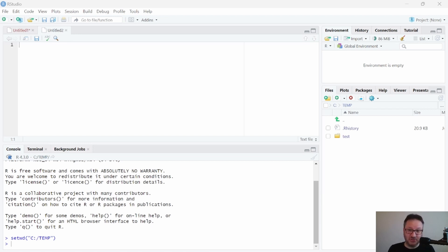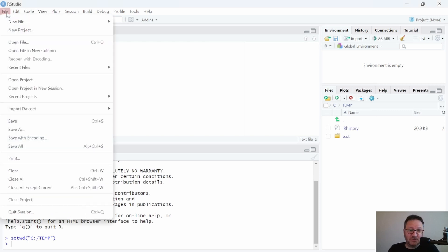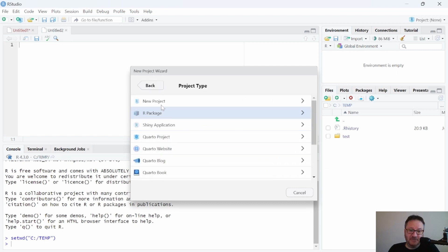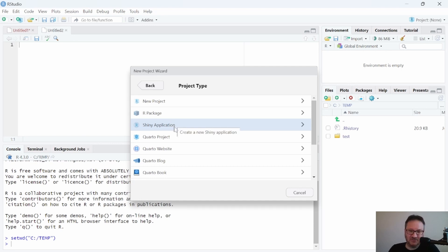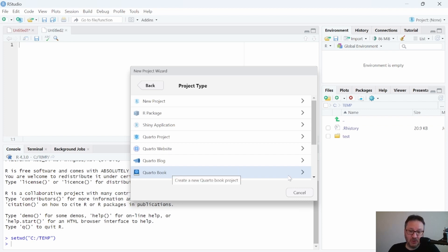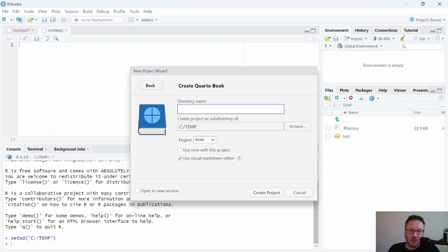For this video I'm in RStudio and I'm going to be loading a new project, which is always a good idea. In that project we're going to create a Quarto document in the book format, which is already available as a preset template. To do that we go to File > New Project > New Directory, and from the list we have options including Quarto project, website, blog, and book — so we'll choose Quarto Book.